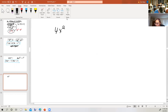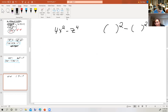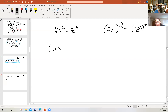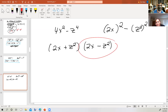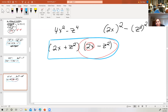How about 4x squared minus z to the fourth power? Well, 4x squared is 2x the quantity squared, and z to the fourth could be written as z squared, the quantity squared. So now I've got 2x plus z squared times 2x minus z squared. Looking at 2x minus z squared — that's a difference, and z squared is a square, but 2x is not a square. So that would be our final answer.